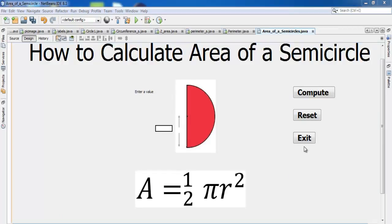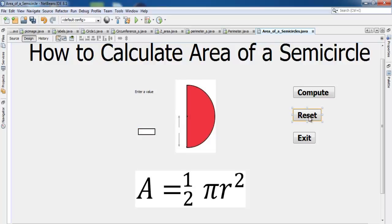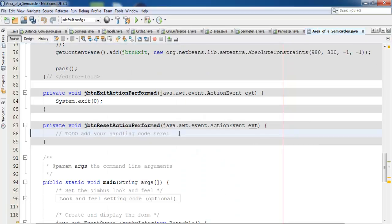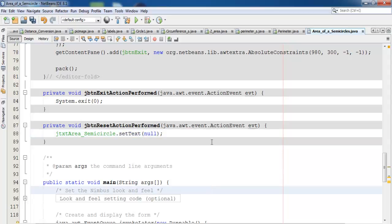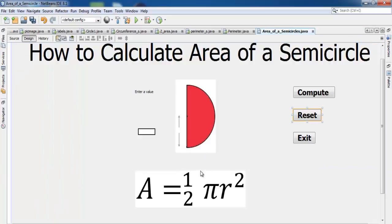For the Reset button I only need to clear the text field. I double-click on Reset and enter: the text field name dot setText with an empty string, setting it to no value.